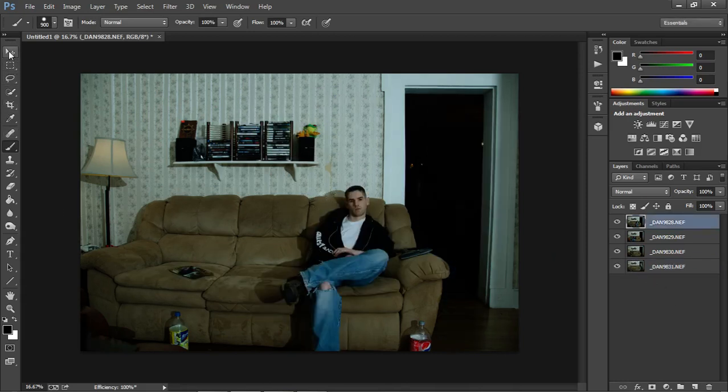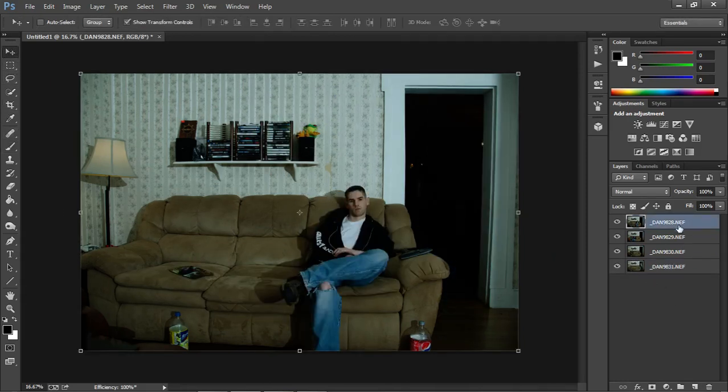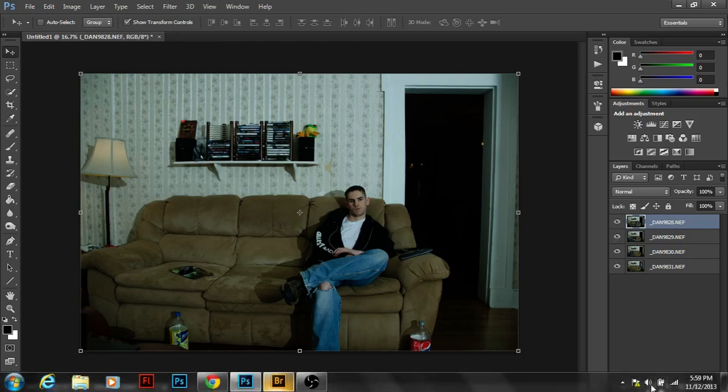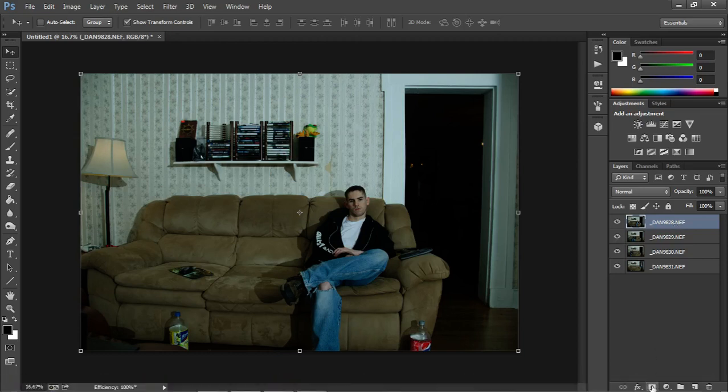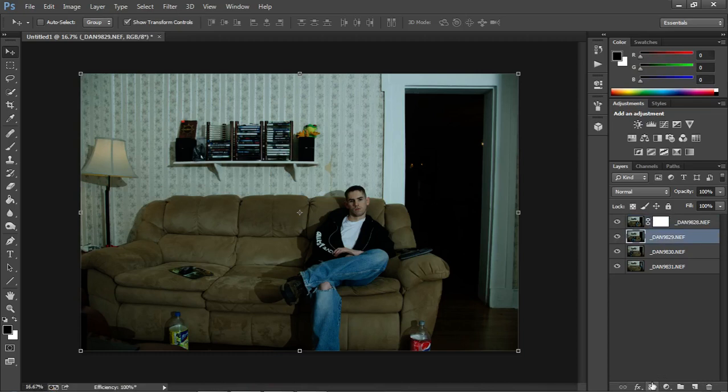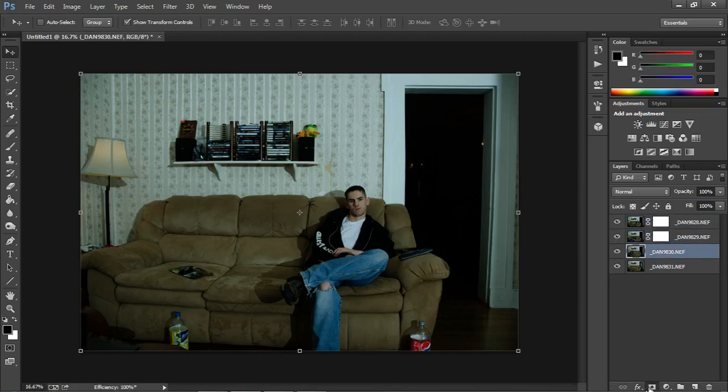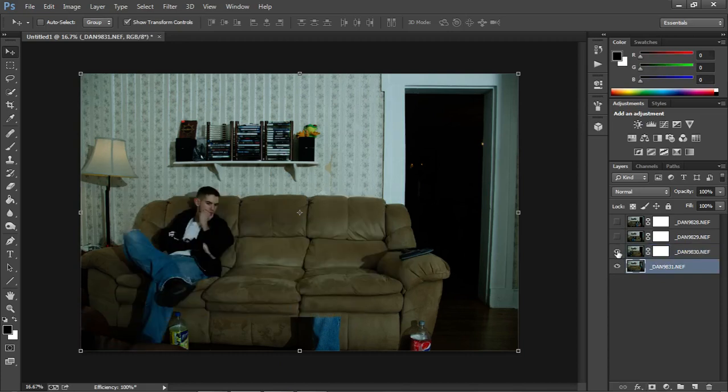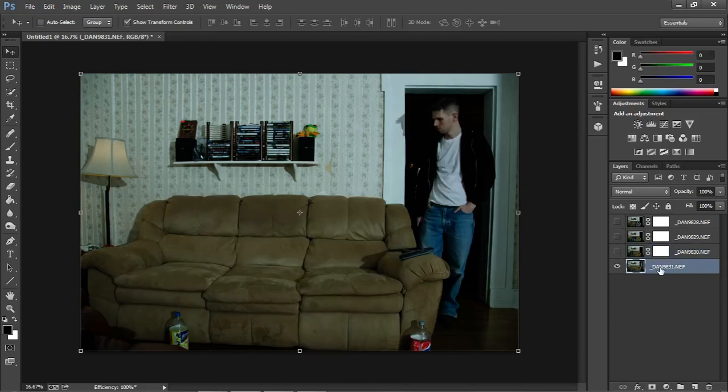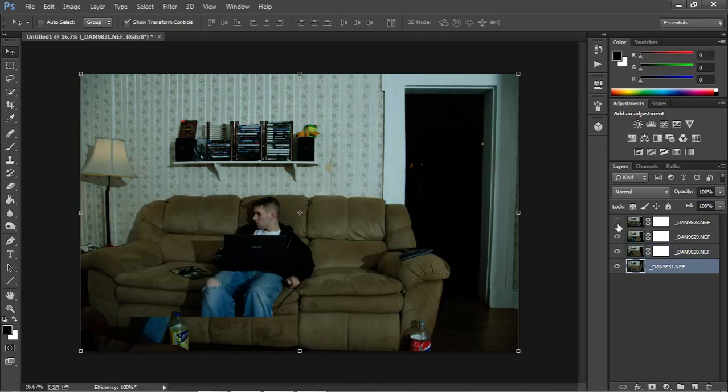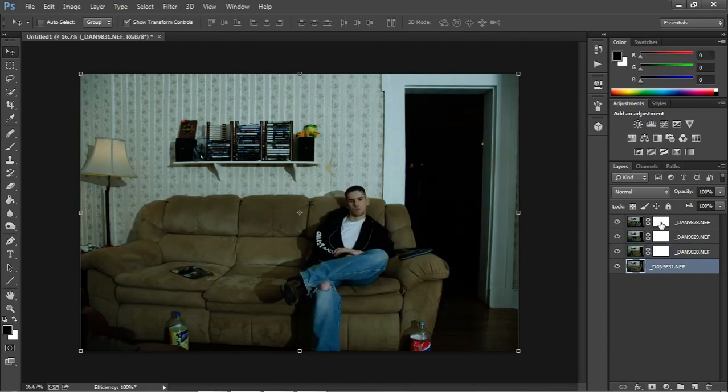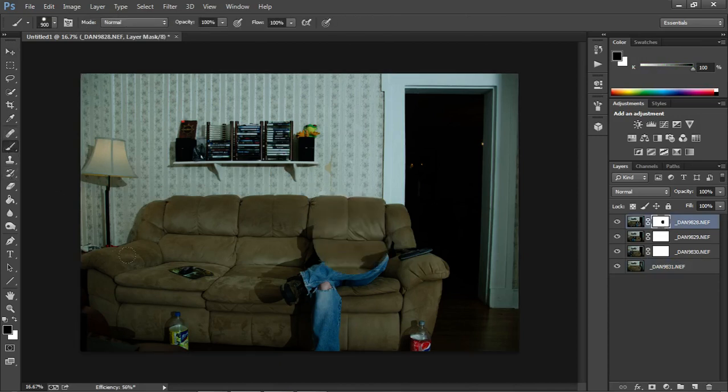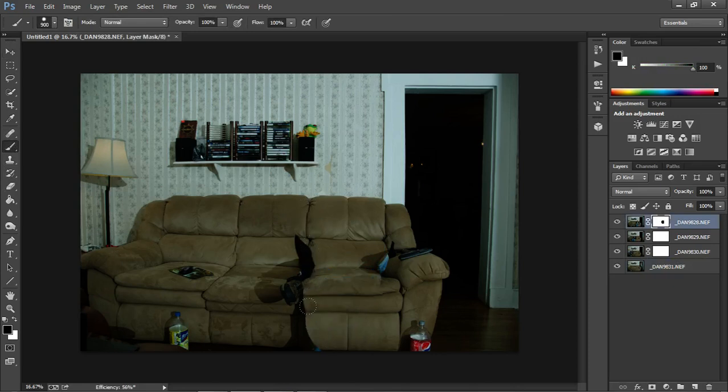So right now what we're going to do is go to each one of these photos and click the mask button except for the bottom layer. The bottom one is going to be our background. So we're going to go up to here. The best way to do this, take the paint brush and just paint yourself out of the photo.